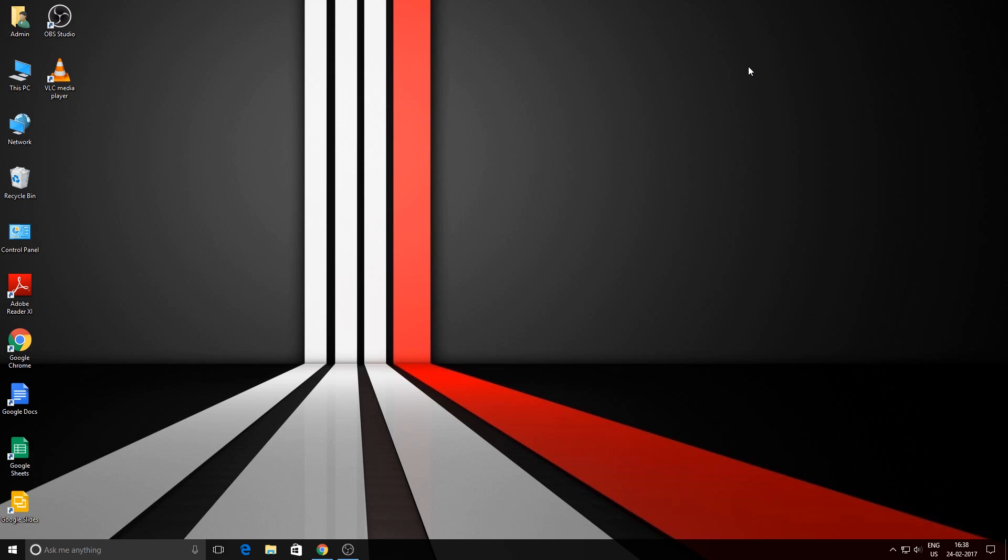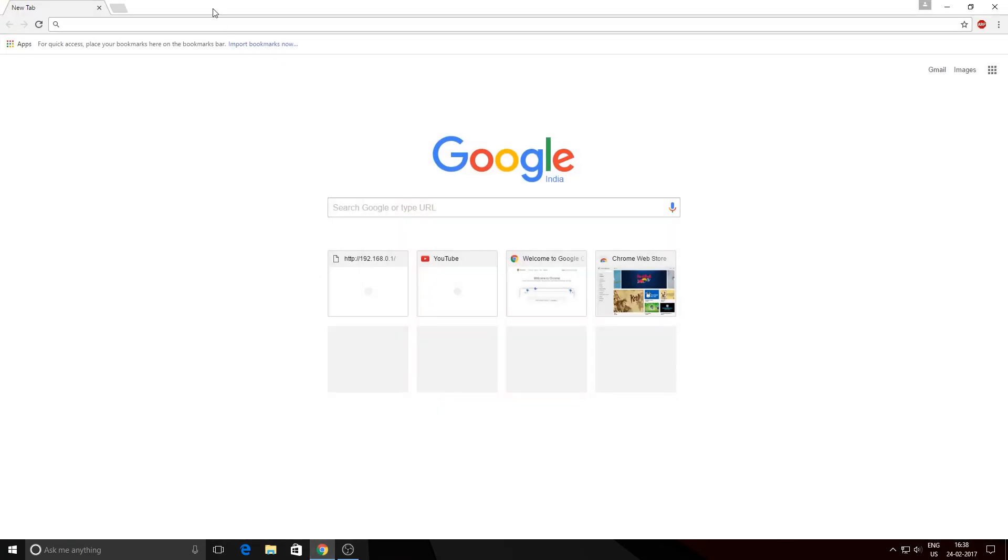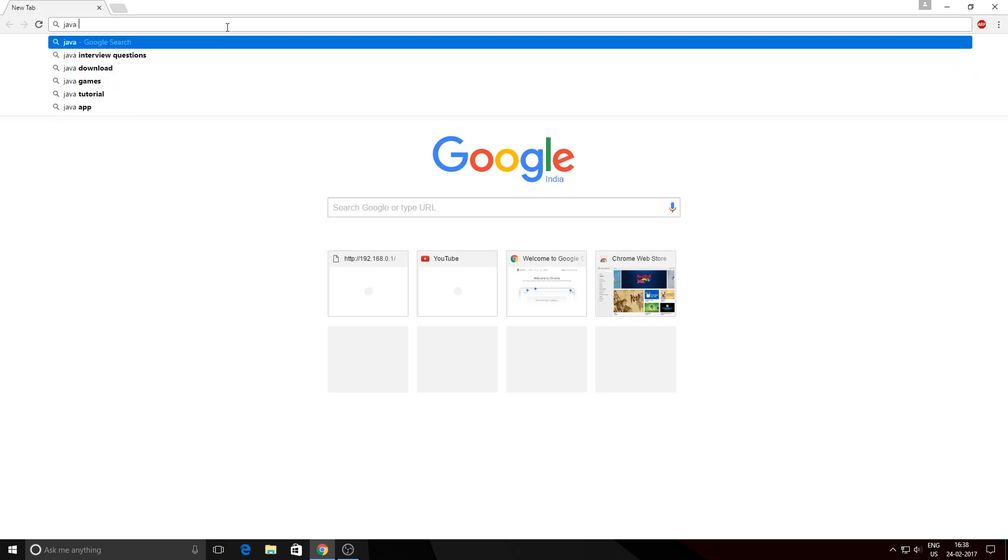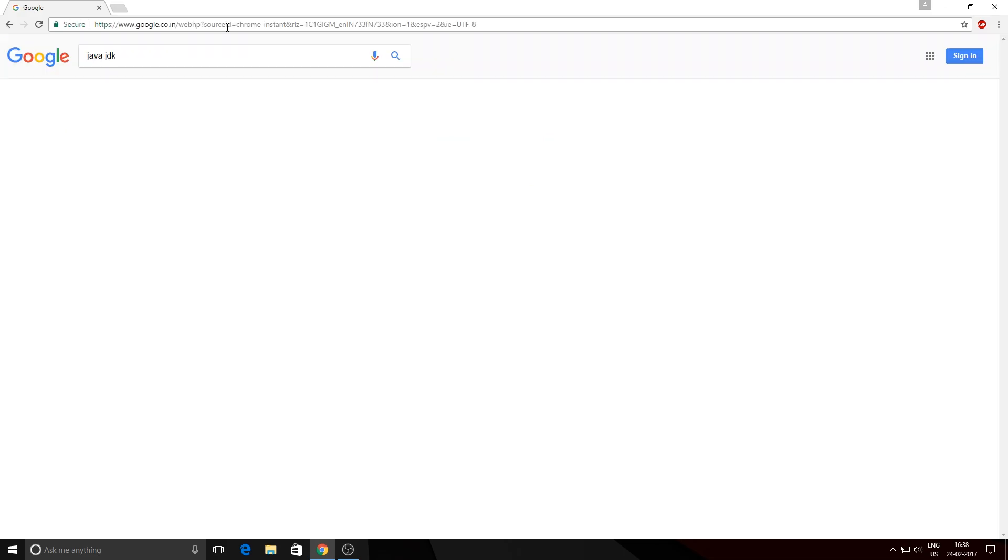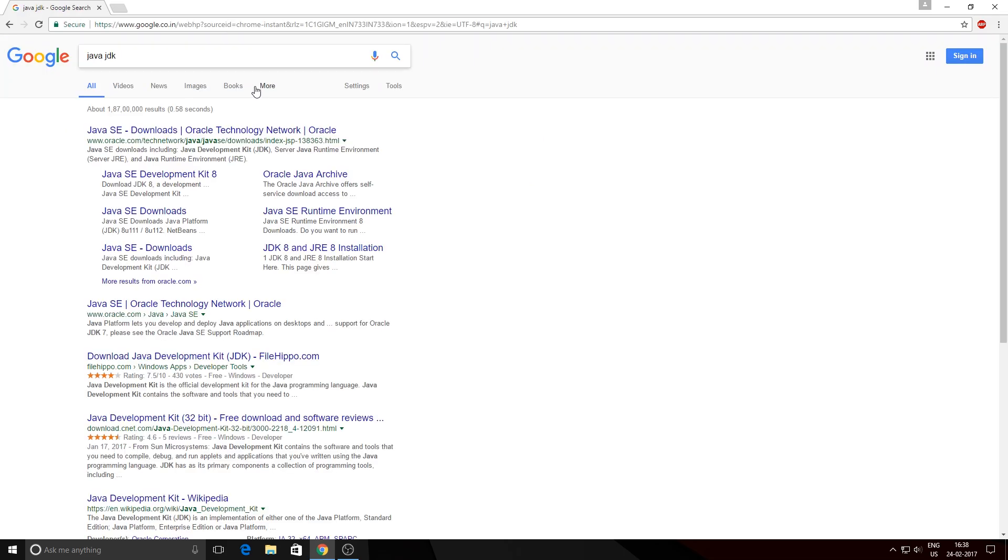Let's get started. Open up any browser and type in 'Java JDK' and click on the first link that pops up, which is under the name www.oracle.com.